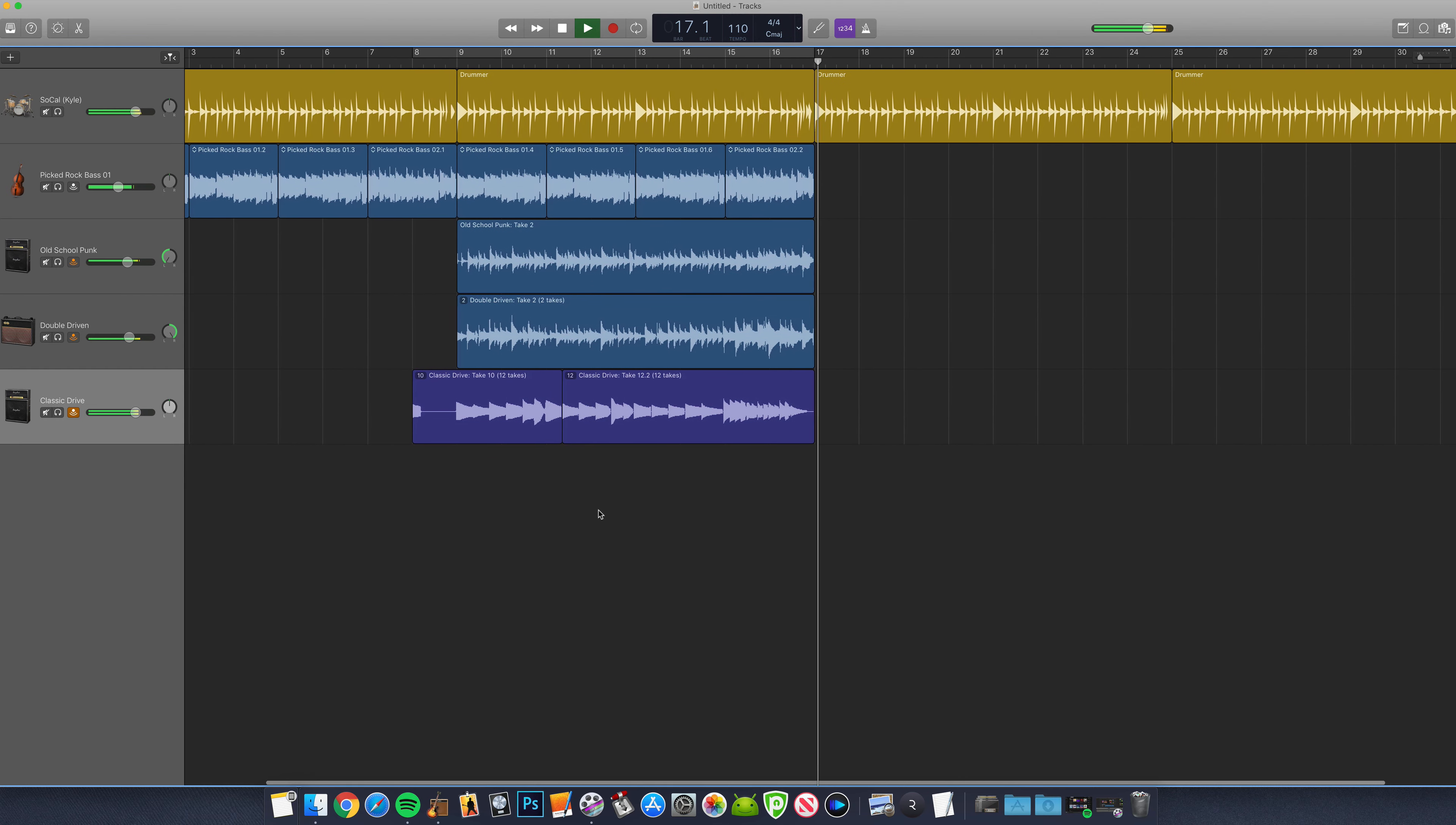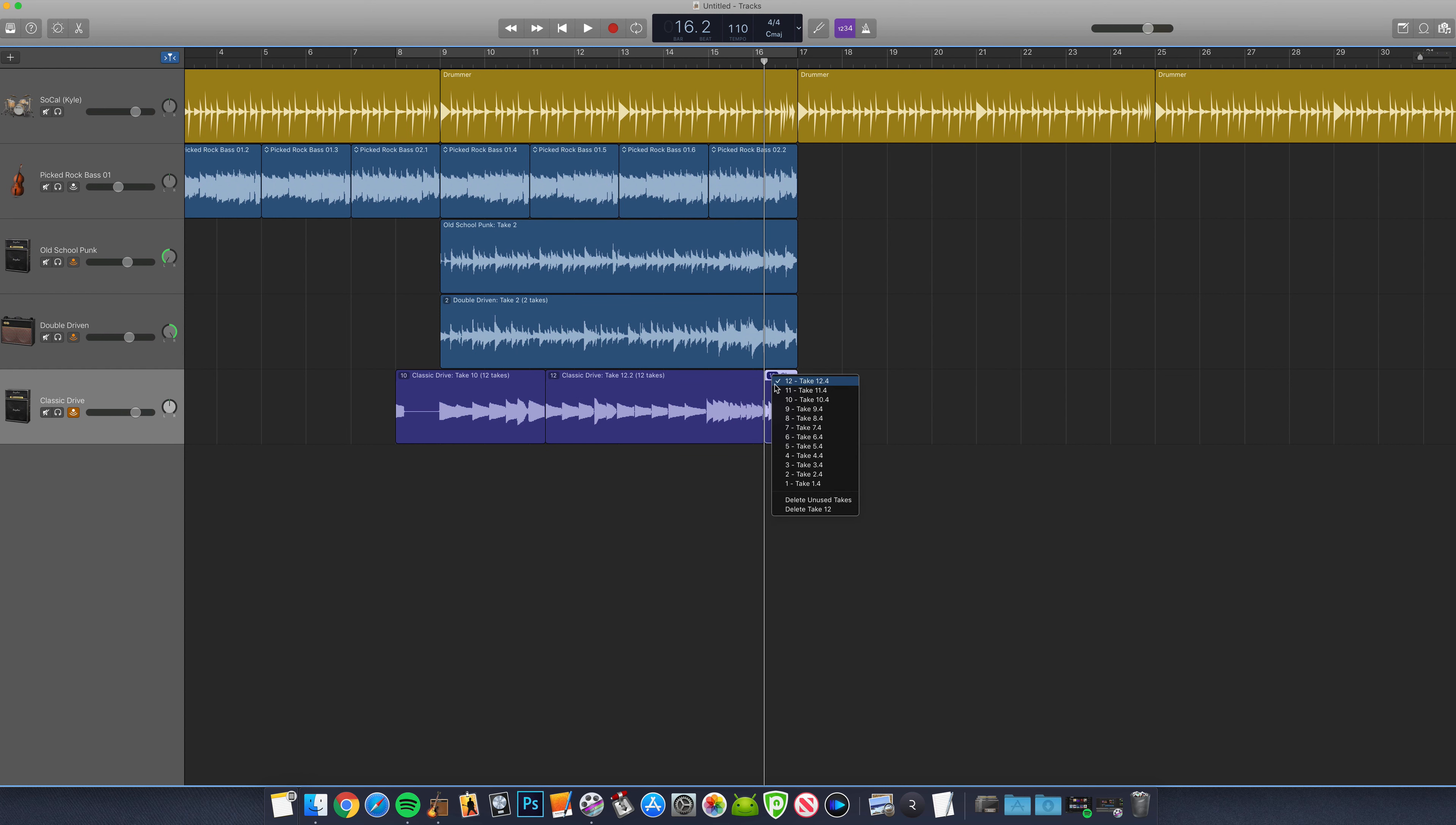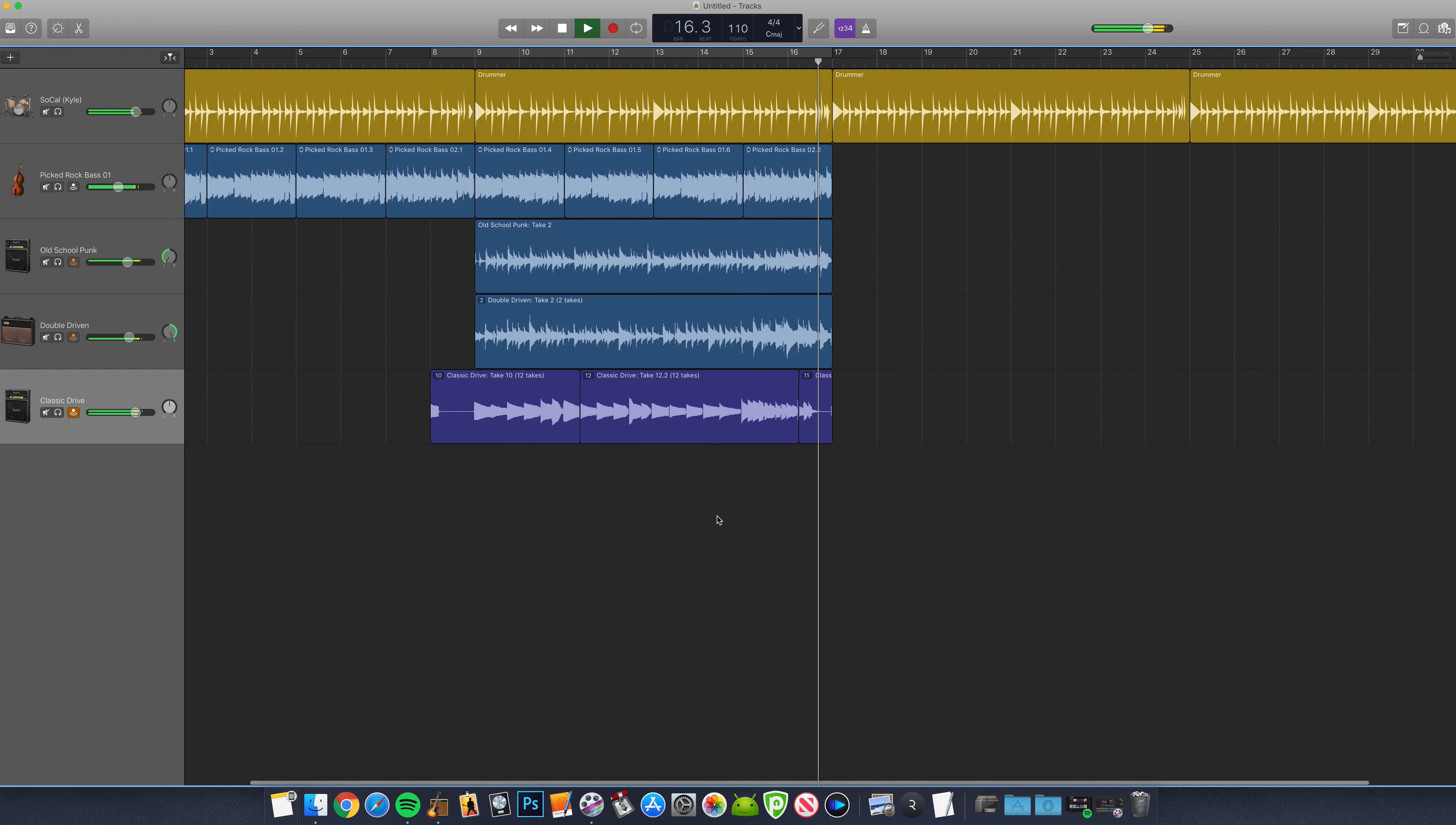Professional audio engineers use this method all the time to effectively splice together the best parts from a number of different takes to create the best possible end result.